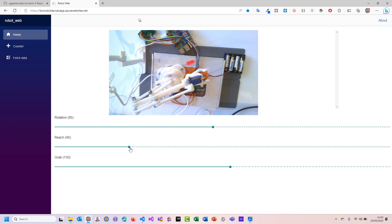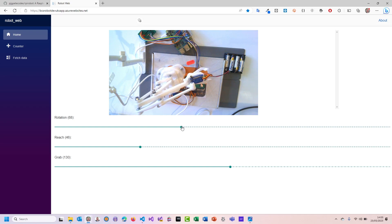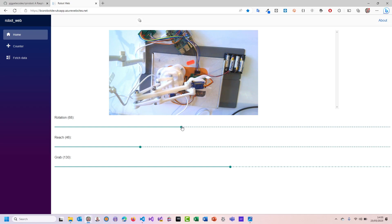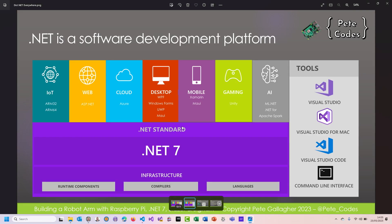Obviously if I was to host that over here we'd get slightly less latency, but it's okay. Already what we've got here are the IoT, the web, and the cloud elements of this diagram, and we've barely even started. This is .NET in all of those places.